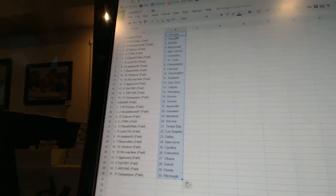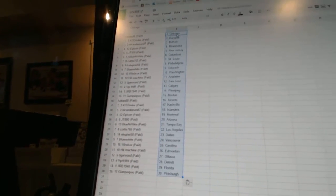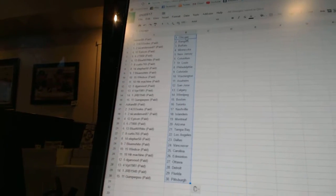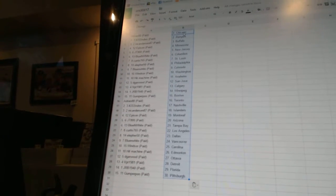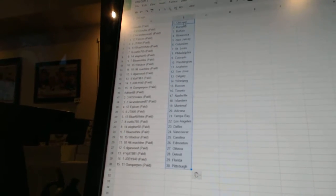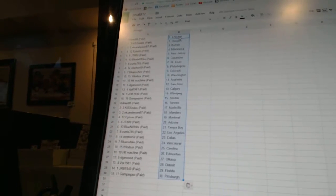Blue and White as Colorado, Windsor as Washington, Hit Machine as Anaheim, DeGarwood as San Jose, VPT1981 as Calgary, JRB1940 as Winnipeg, Gumperpoo as Boston, Adrian88 as Toronto, Kiss Rules has Nashville.